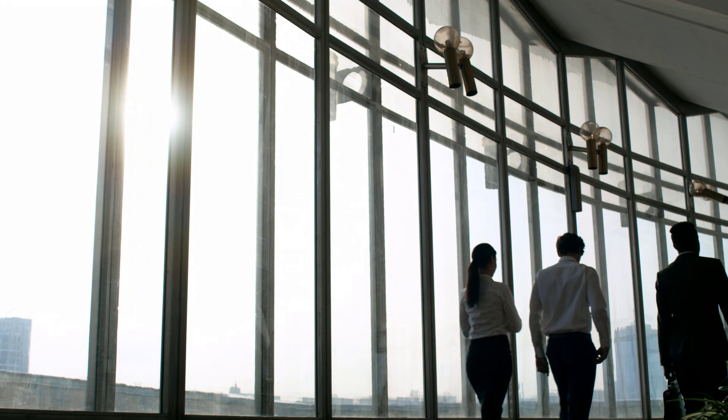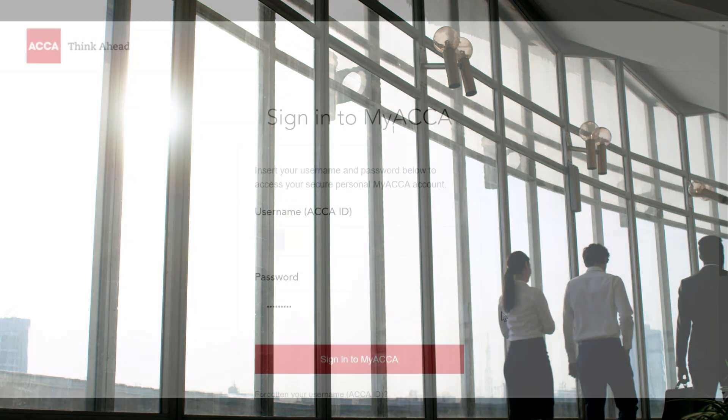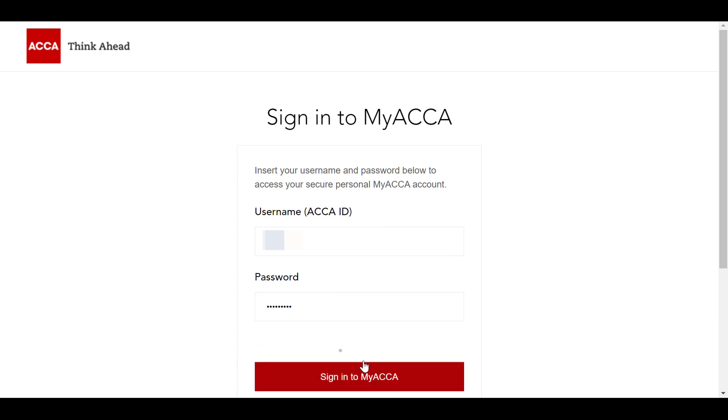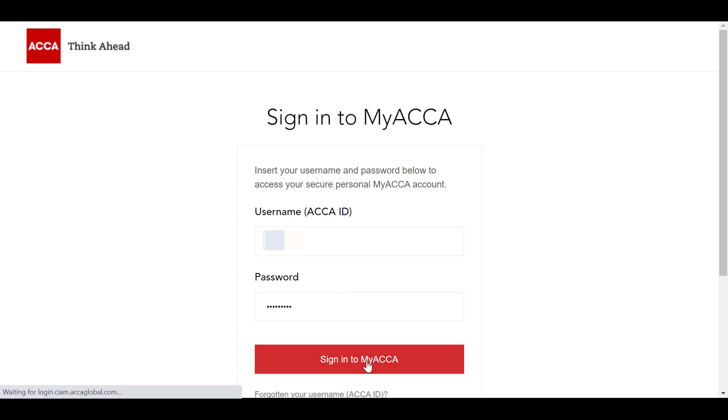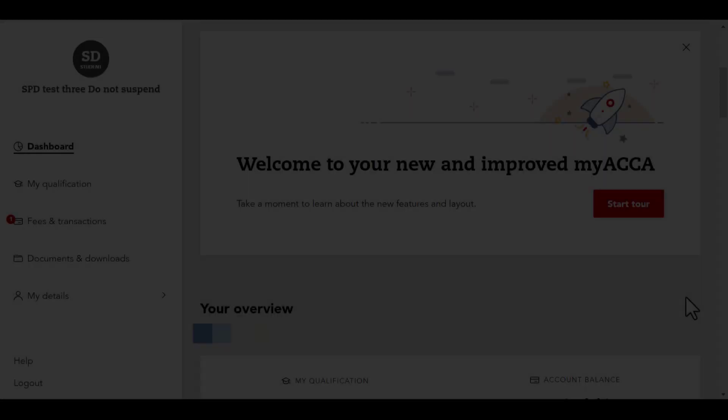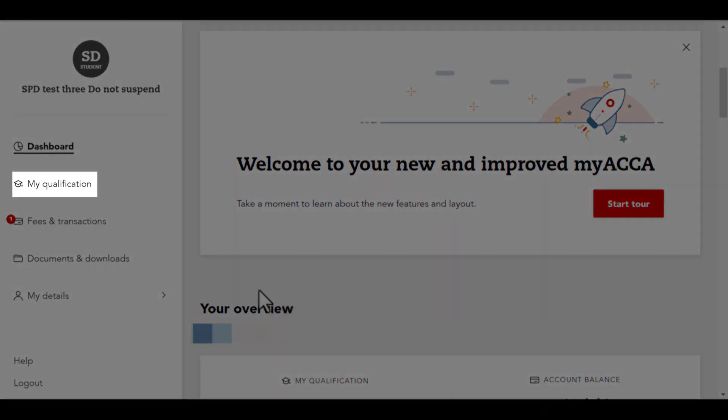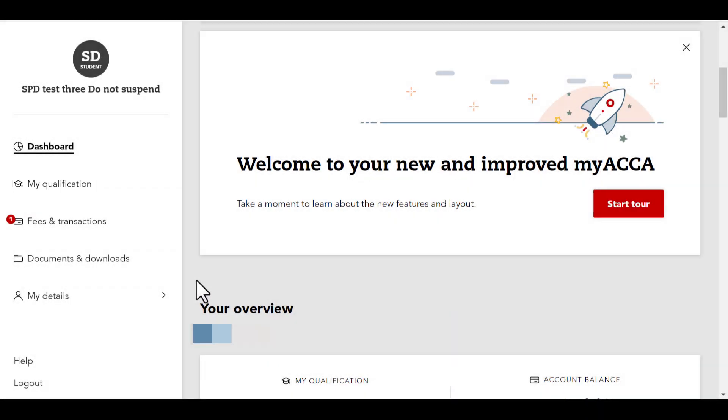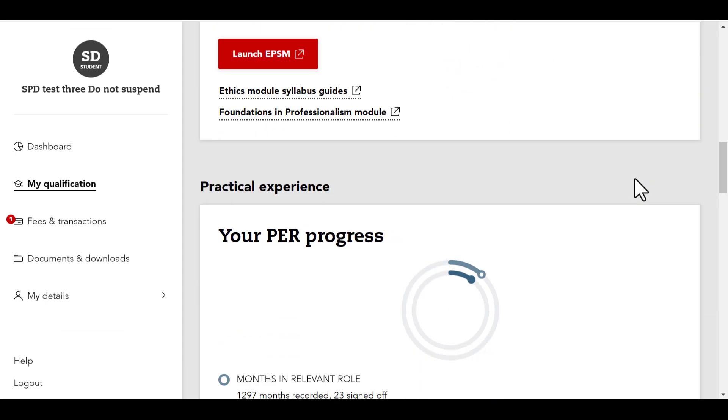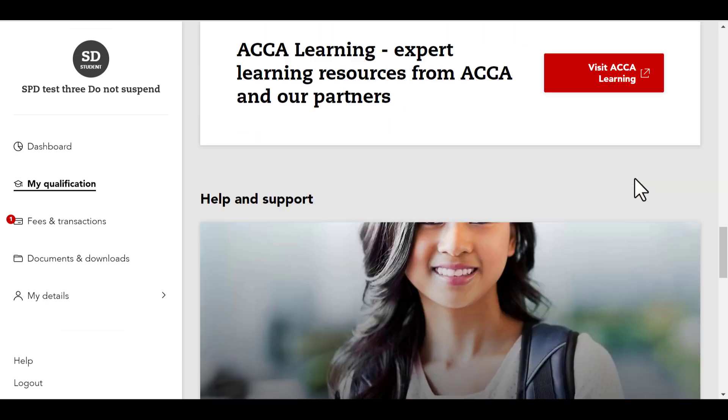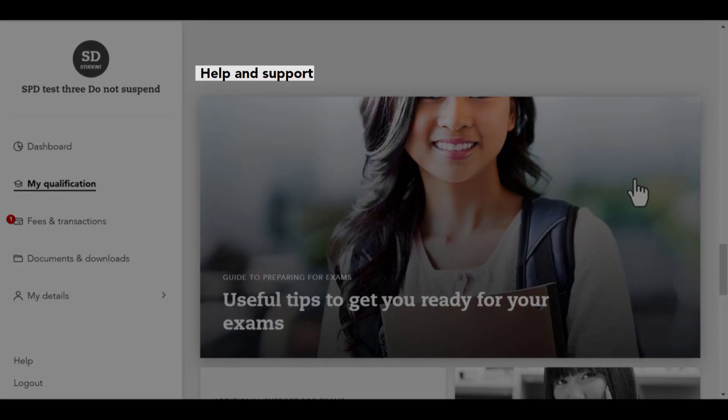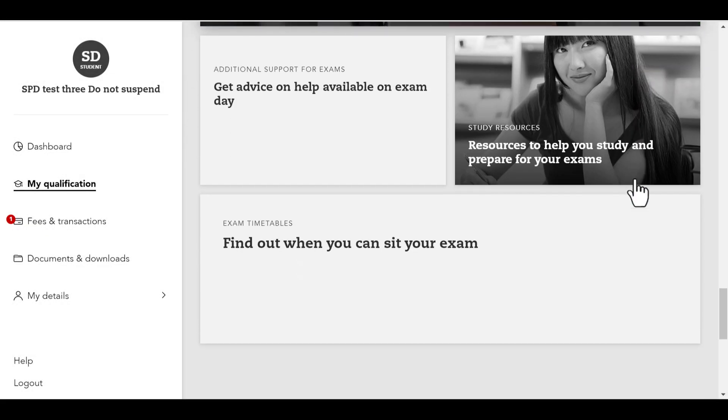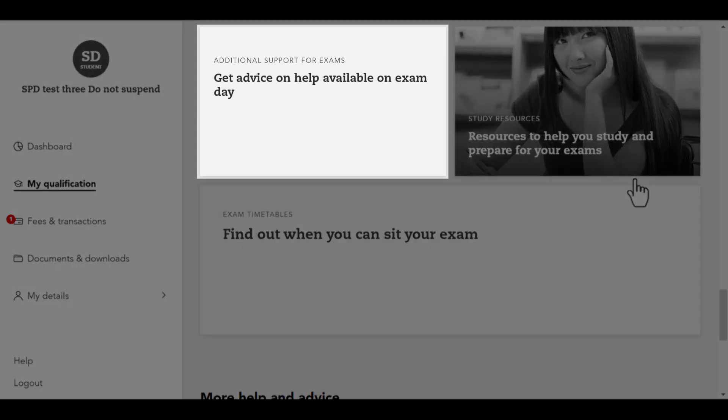Let's take a look at how you can submit an additional support request. First, log into your MyACCA account. On the left side of your dashboard, go to My Qualification, then scroll down all the way down to Help and Support. From there, click on Additional Support.